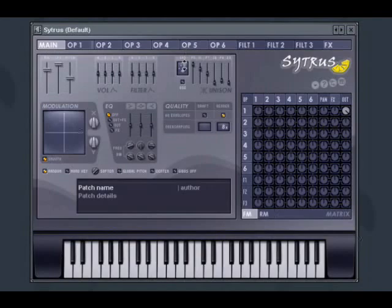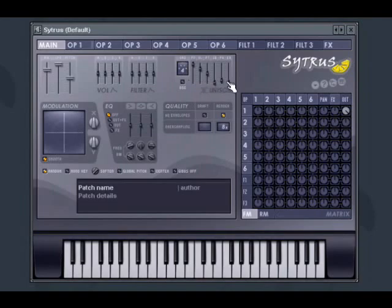Unison mode can give you much more than just a chorus effect though. Next to the Unison order box are 6 sliders that control the variation applied to each extra voice. Unison voice variation can be controlled here for panning, volume, pitch, sublevel, phase and envelope variation.